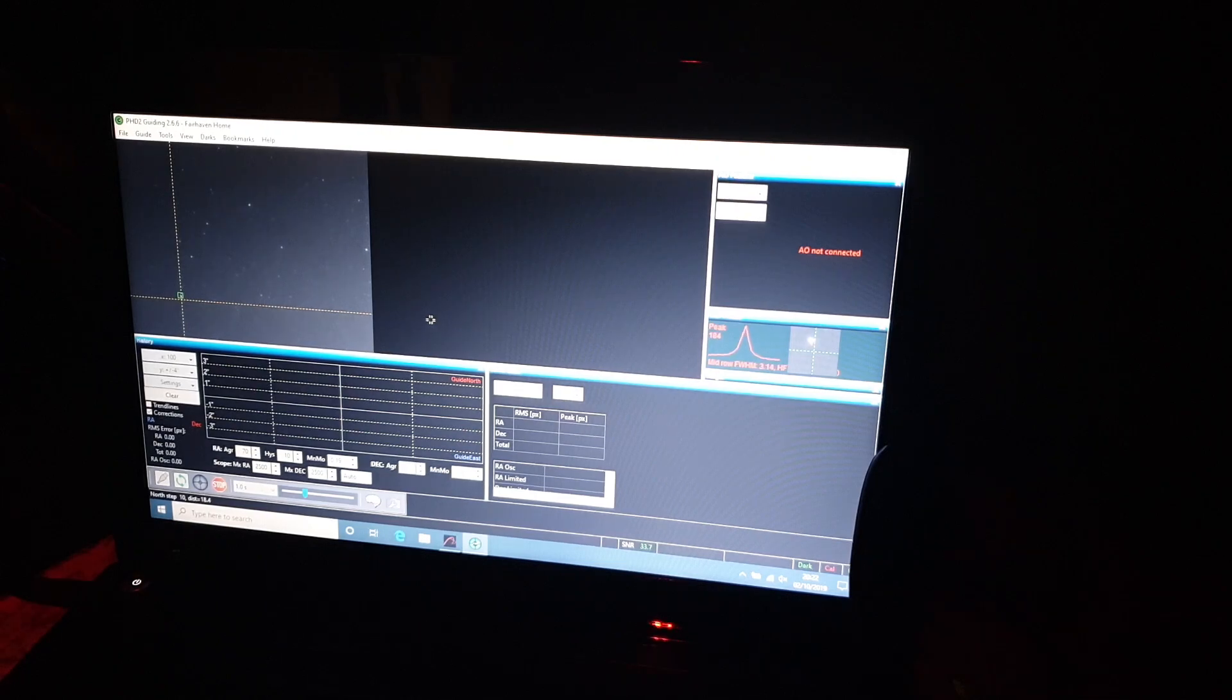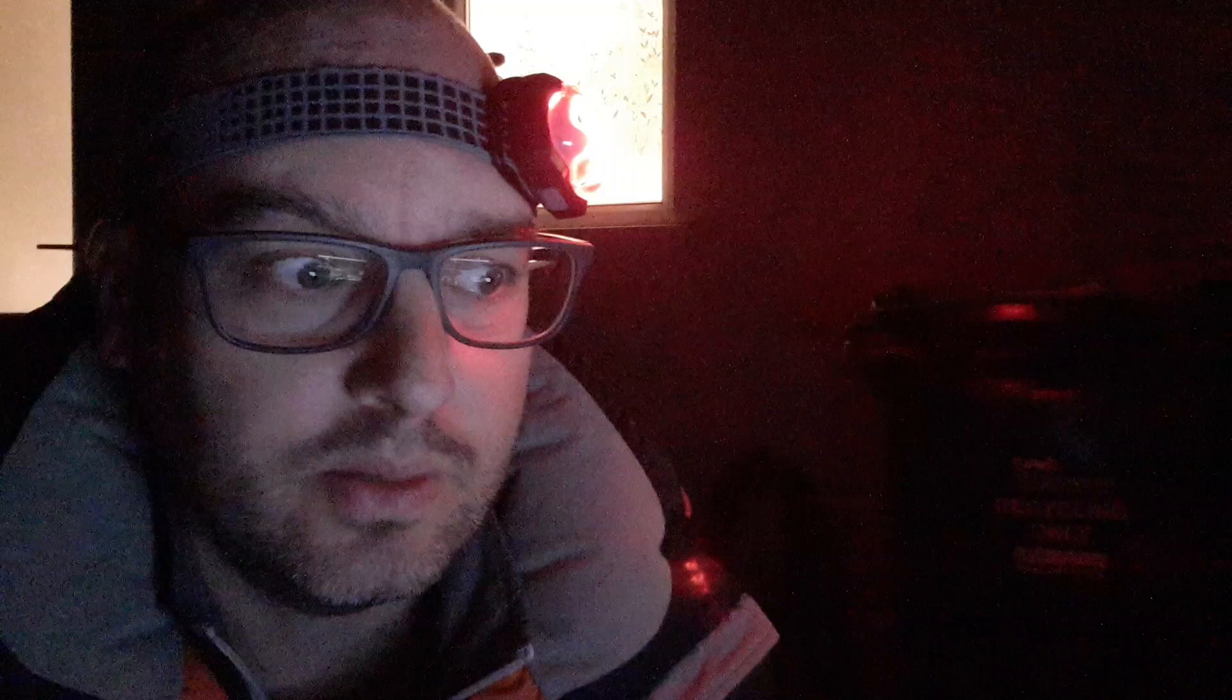The idea of auto guiding is that you can take longer images and the reason for that is that we can then capture more detail in the nebulosity. You've got to remember that these nebulas in deep space which we can't see with the naked eye, they are sometimes millions and millions of light years away. So the light took all of that time to reach our own eyes, those photons traveling through space took millions and millions of years so they're really faint.